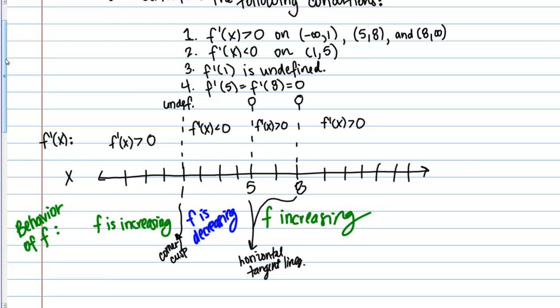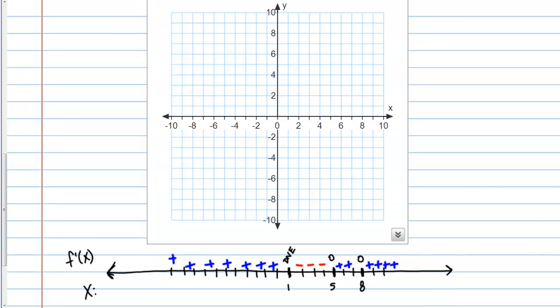Now we have a summary of the behavior of F. I've consolidated the number line information below the graph so we can directly compare what we know about F prime while drawing. The sign of the derivative and the special points at 1, 5, and 8 are shown. Until we get to 1, the derivative is positive so the function is increasing. At X equals 1, since the derivative doesn't exist, we'll have some sort of sharp cusp or corner.